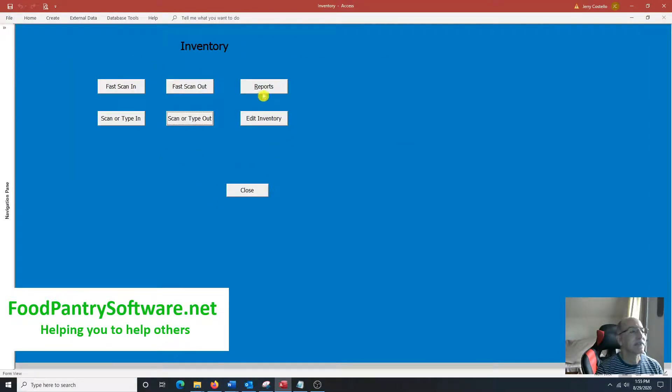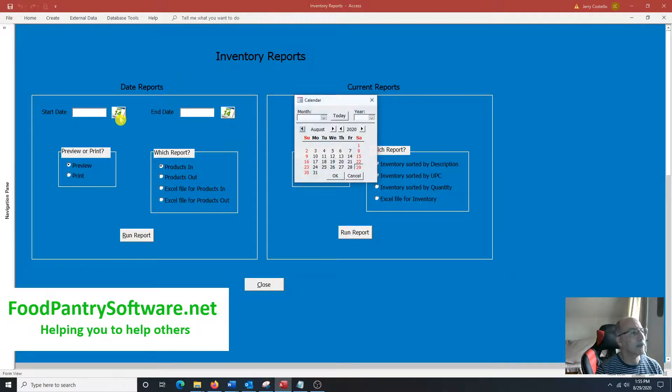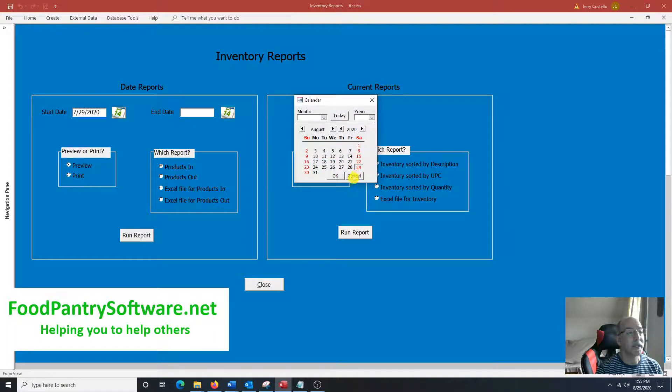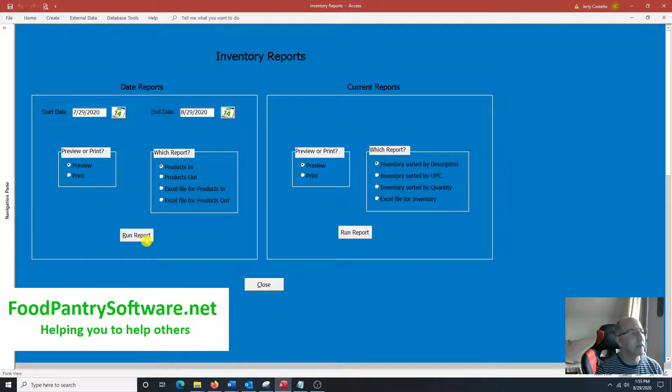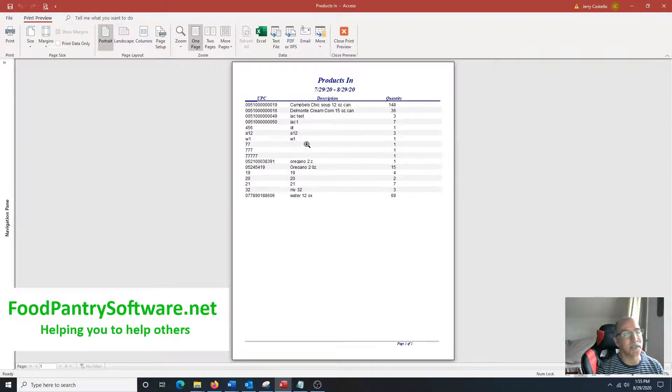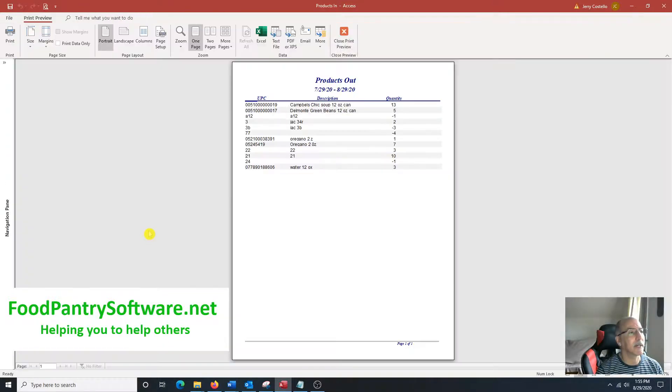And so reports, you get a report on when products were scanned into the system or scanned out of the system. So, preview products in and these are all the products that were scanned in. Of course, this is test data.